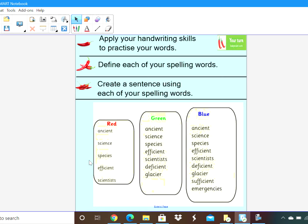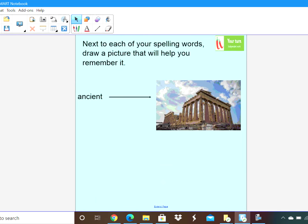Now that you have practised your handwriting, what I would like you to do is all together start on Chilli 1 — so apply your handwriting skills to practise your words. Then move to Chilli 2, where I would like you to try and define each of your spelling words, and Chilli 3, create a sentence using each of your spelling words. I've popped the spelling words down there so you can pause the video and complete those chillies.